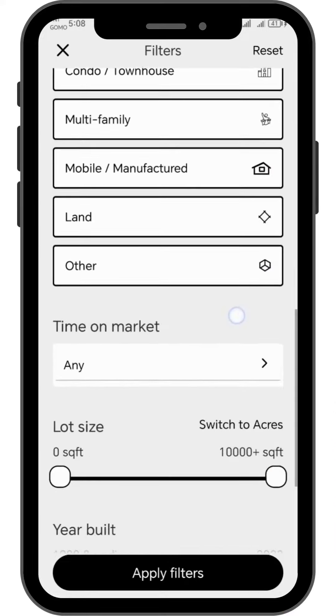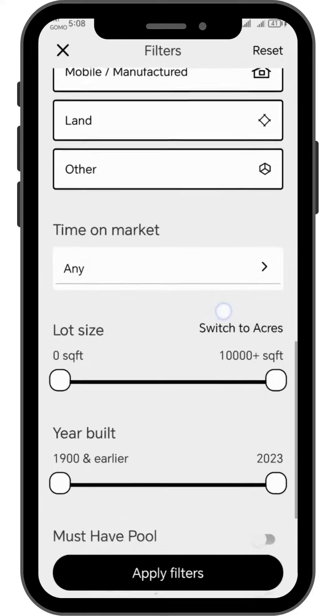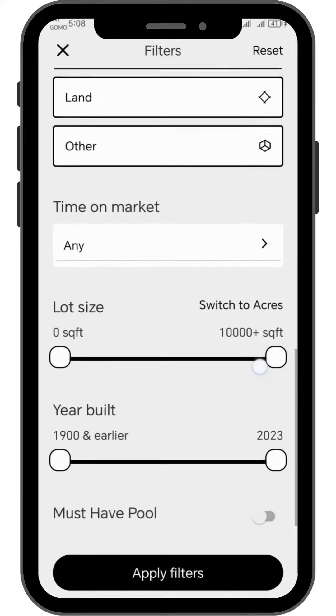On the time on market, it's up to you if you would like to choose the newest listing or just choose any. Tap the space provided below time on market and a dropdown will show you options to choose from.